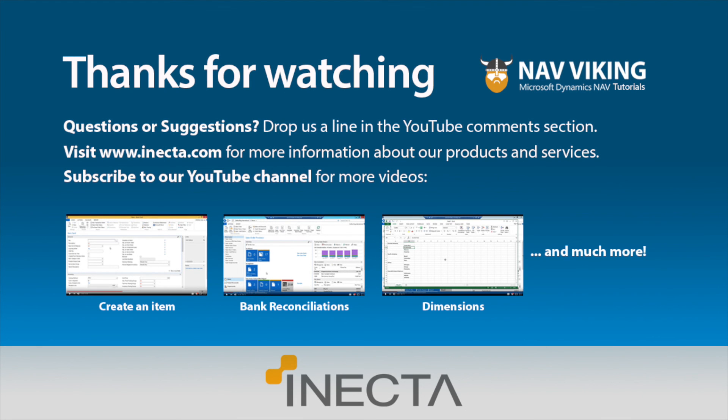Thanks for taking the time to watch this video. As always, we welcome any questions or suggestions, so leave comments. Or of course, if you can subscribe, that would be awesome. We are trying to build our fan base over here at Inecta. If you want to look for further information, please go to inecta.com.